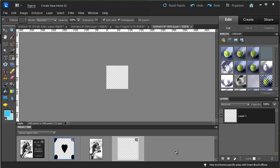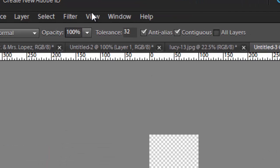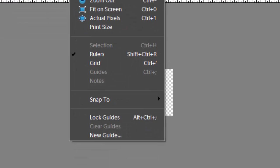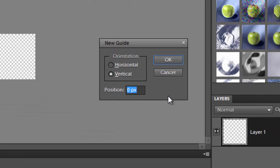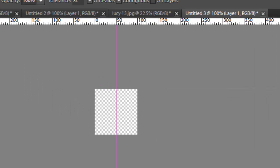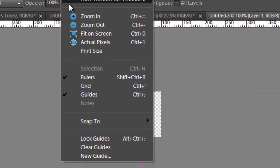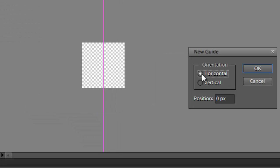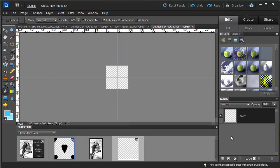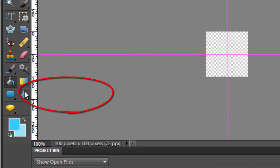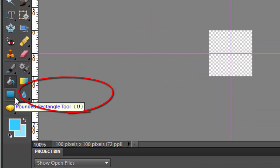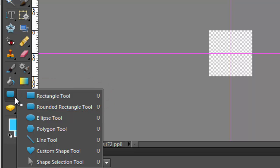The next thing I did, just because I like everything to be nice and centered, is I set some guides so I can make sure my heart is in the exact middle. Go to View, select New Guide, and do a vertical guide at 50 pixels, then another horizontal guide at 50 pixels. Now I have crosshairs right in the middle. I'm going to go ahead and pick my custom shape tool.